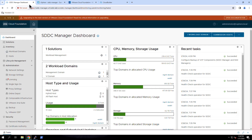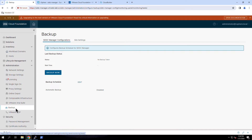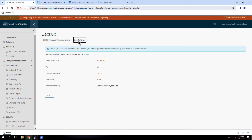One of the first tasks you'll need to perform is to configure an external SFTP server where you will store the backup files. Navigating to Backups in the UI, we see a summary showing the last backup status along with options to take a backup or to schedule a backup. Under Site Settings, we configure the external SFTP server. Here we see the IP address, port, protocol, user credentials, and backup directory.